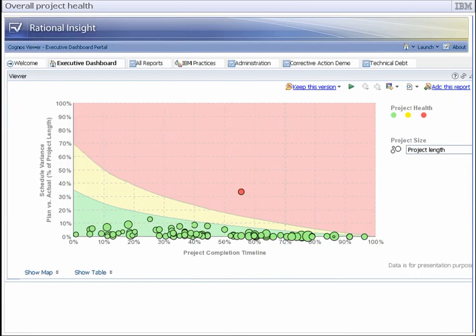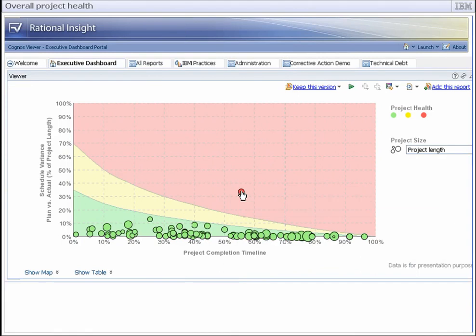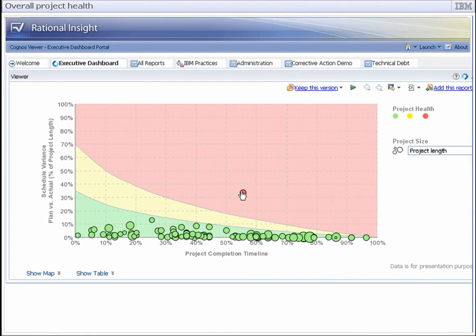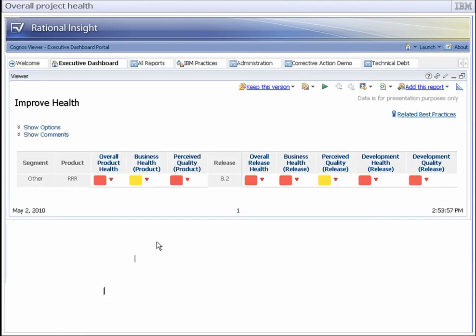In the chart, notice that the status of one of the legacy products, RRR 8.2, is red. The problem is with its overall health. Let's drill down to find out more.